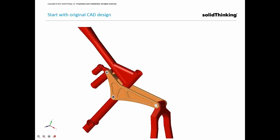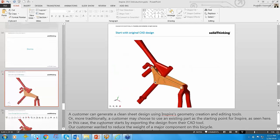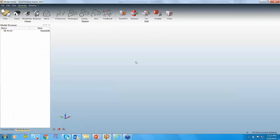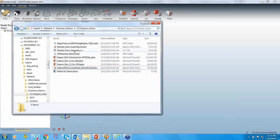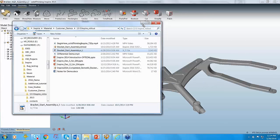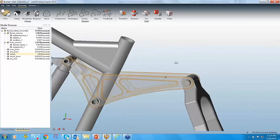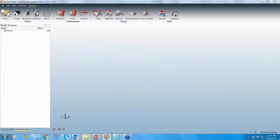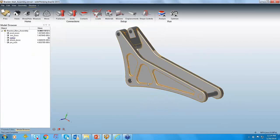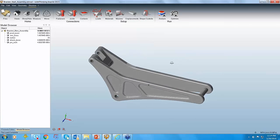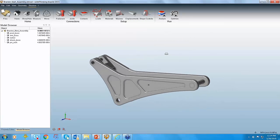Now I'm going to walk through a live demo on a component. This is a bike frame assembly where we are interested in optimizing one specific component. I'll open an Inspire session now. This is how an Inspire session looks — it has a very clean interface. If you want to import any file into Inspire, you can just drag and drop the file and Inspire opens it. This is the assembly I'm trying to optimize, and I'm interested in optimizing this particular component.